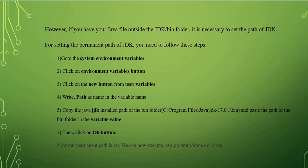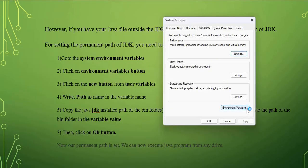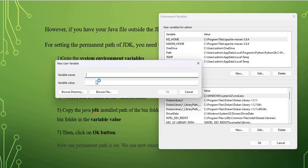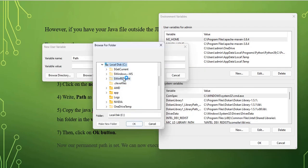But if we want to execute a Java file outside of the JDK bin folder, it is necessary to set the path of JDK. To set the path, go to the system environment variables, click on environment variables, then click the New button under user variables. Set the variable name as 'path' and the variable value as the JDK installed path inside the C drive.